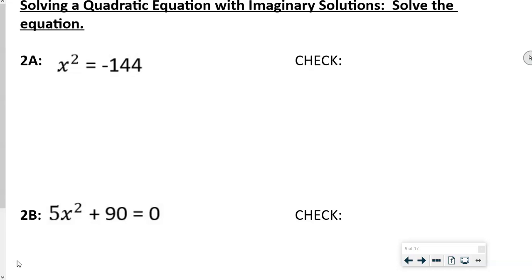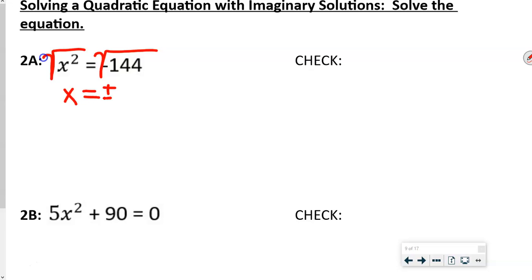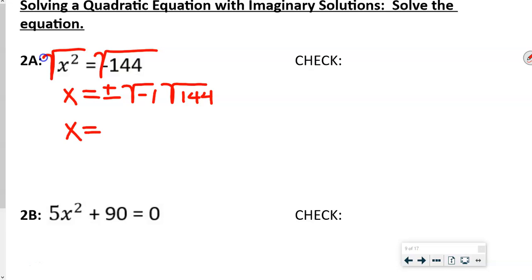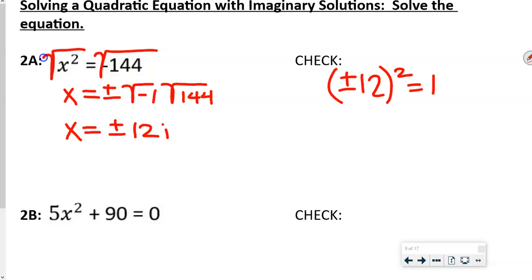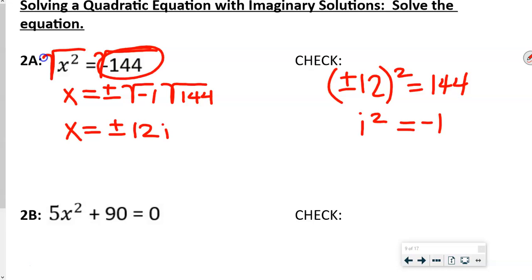On this next set, we're solving the equation — this is a little different — so we use the plus or minus. Taking the square root of both sides gives x equals plus or minus the square root of negative 1 times the square root of 144. The square root of 144 is 12, so x equals plus or minus 12i. To check: plus or minus 12 squared is 144, and i squared is negative 1, so 144 times negative 1 is negative 144. That checks out.